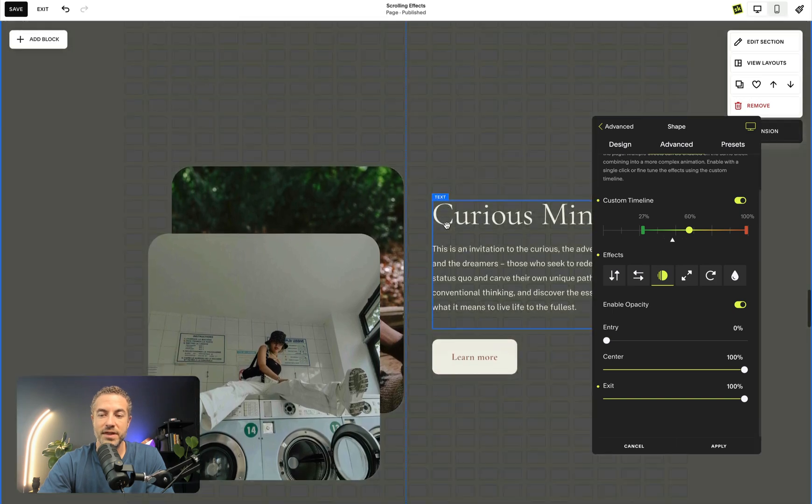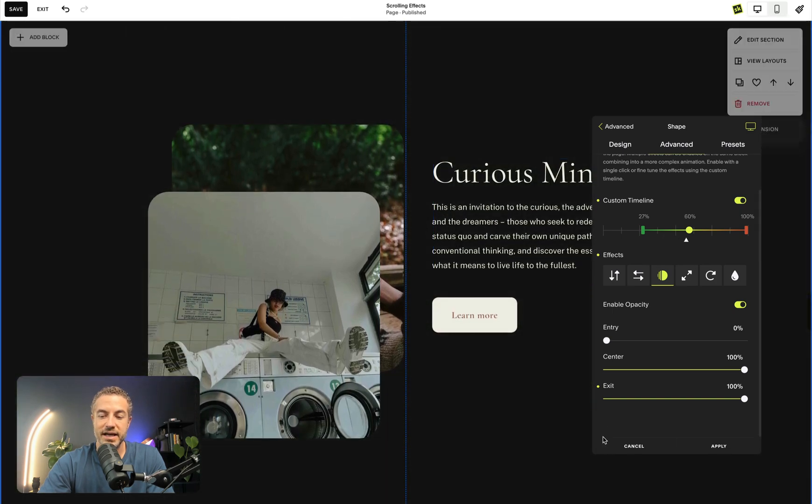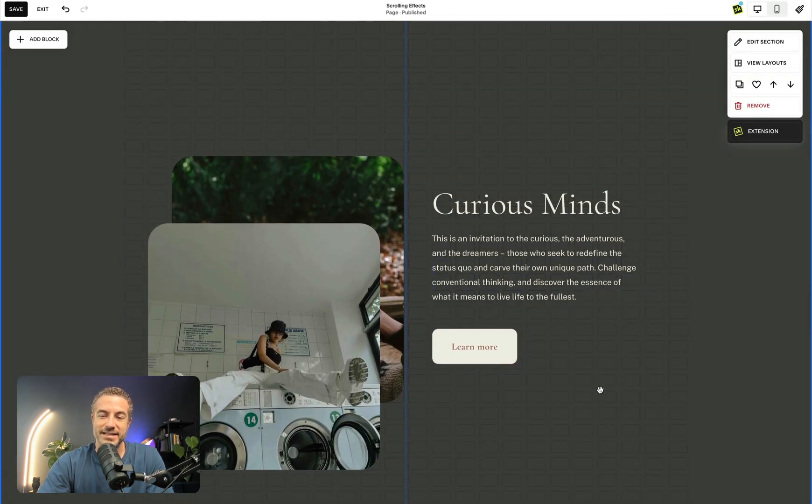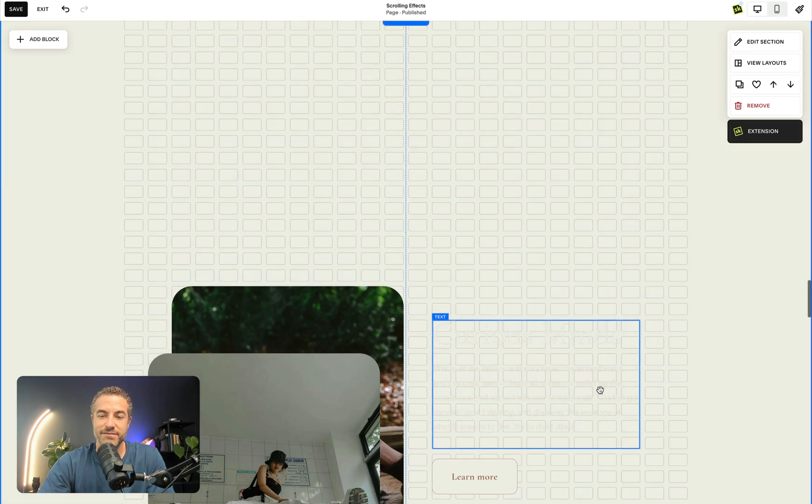Now the cool thing is you can see if I hit apply, I can see that my text color is kind of, it's not really that well visible.